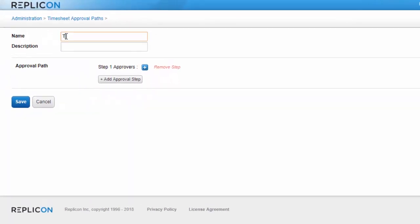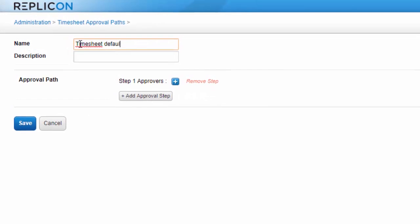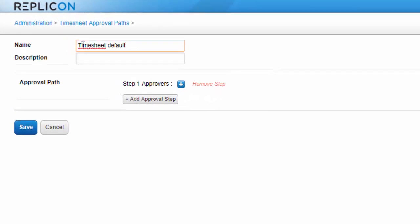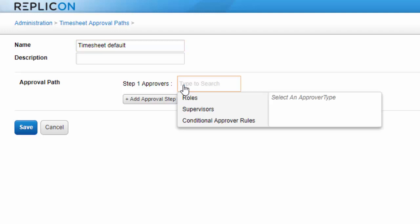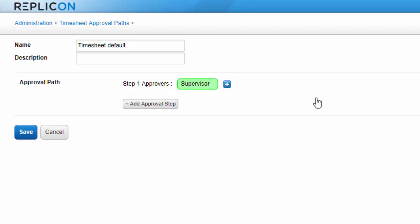Next, I'll give the new path a name. Now I'll specify the approval sequence by clicking the plus icon and adding approvers. Now if I only need one approver to approve items, I can simply add one approver.